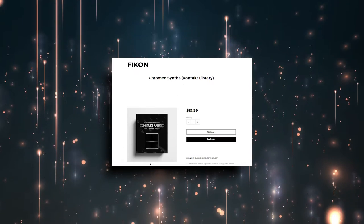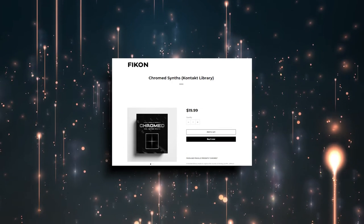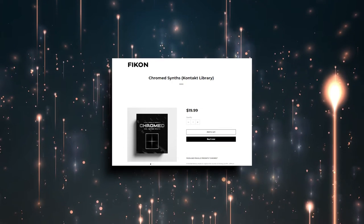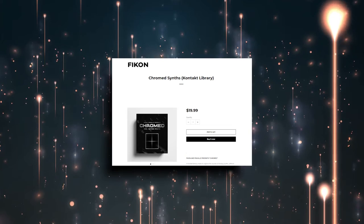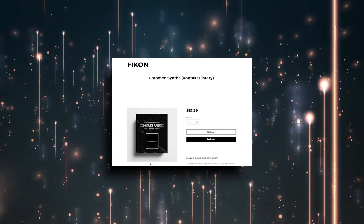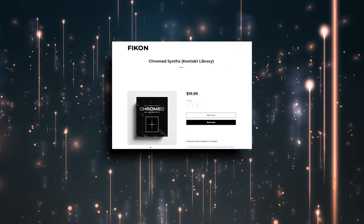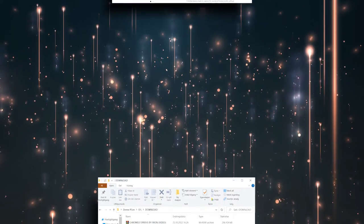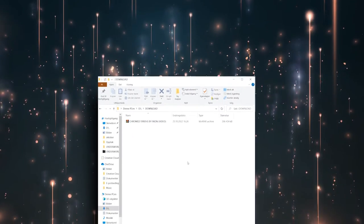Once you have purchased this library on our website, you will be prompted with a download page. We will also automatically send you the download link to your email.